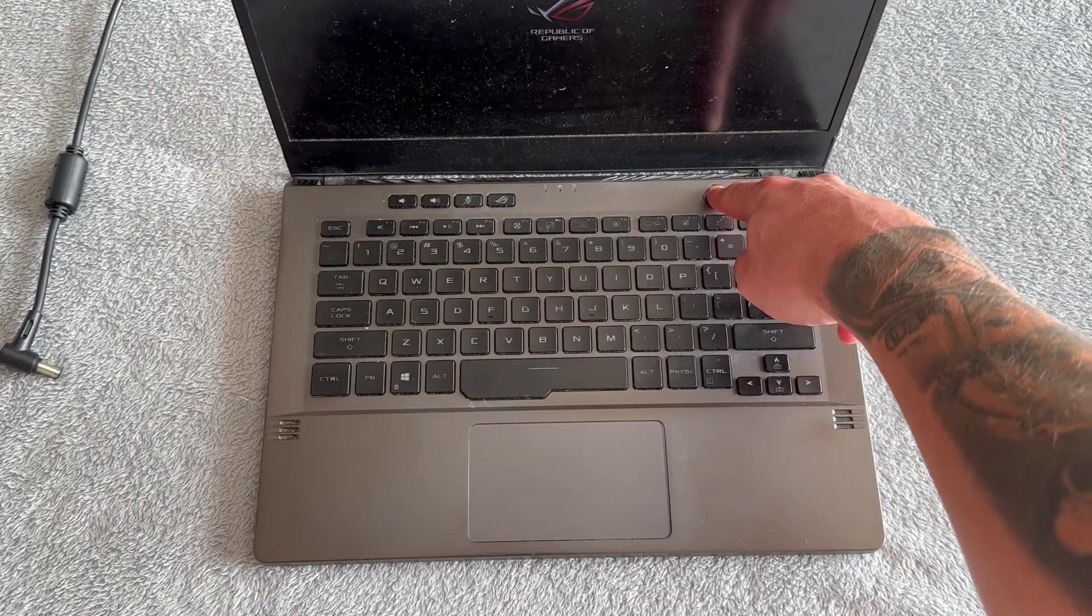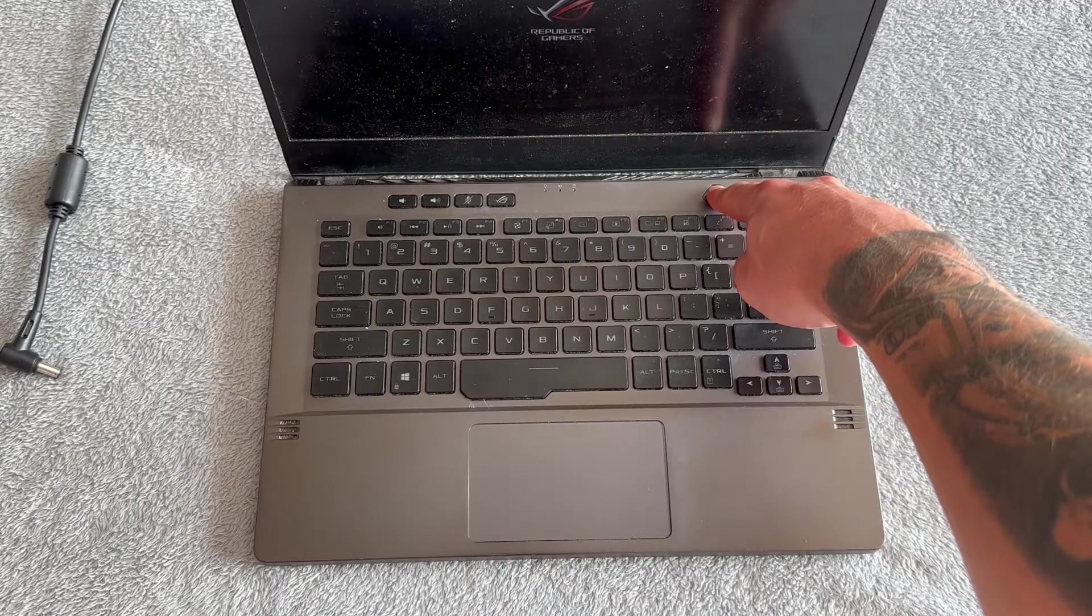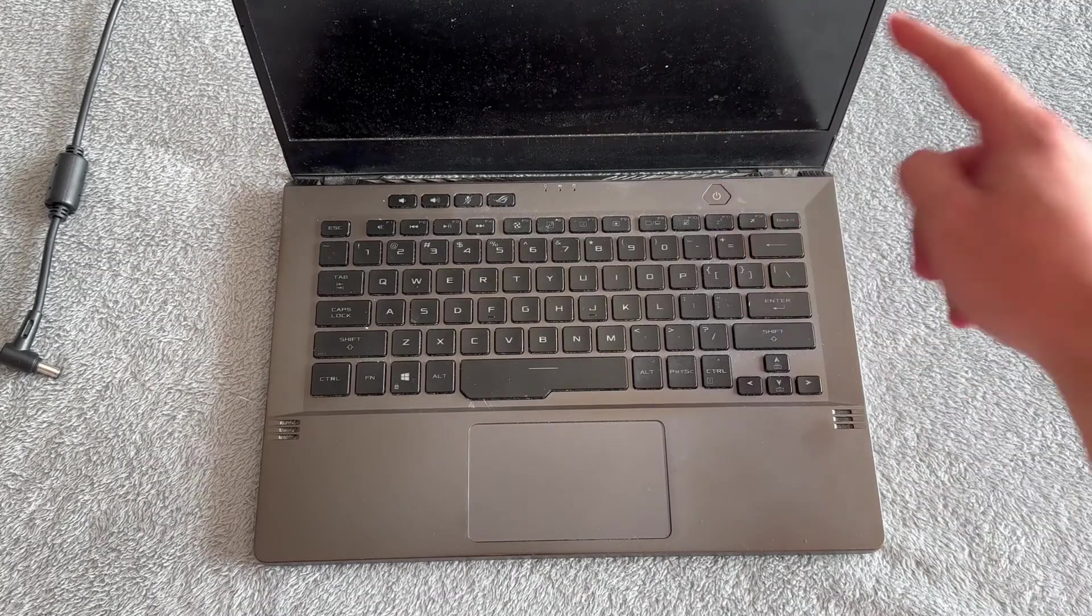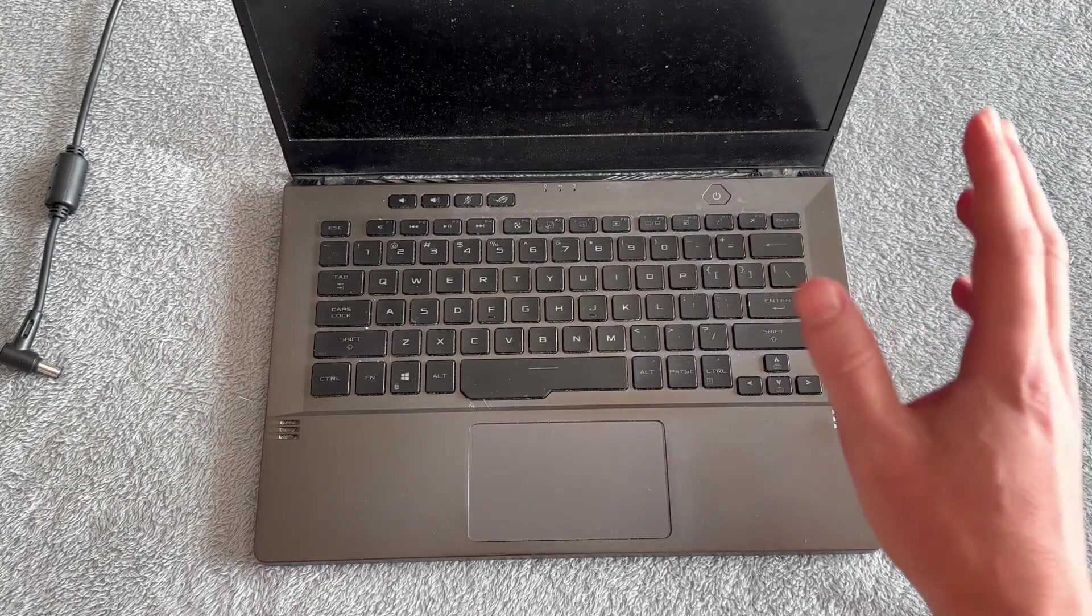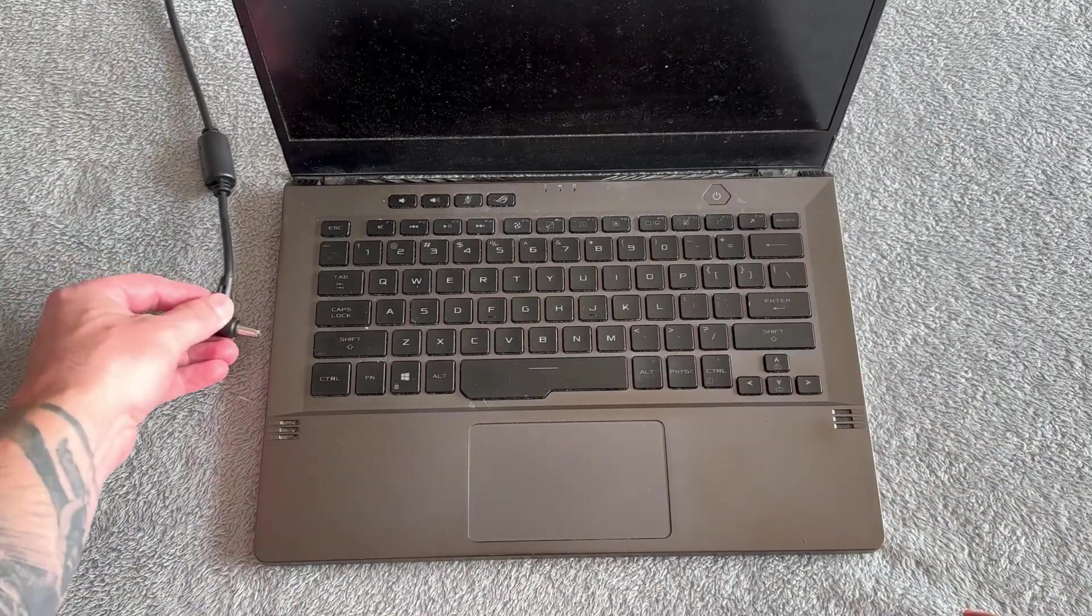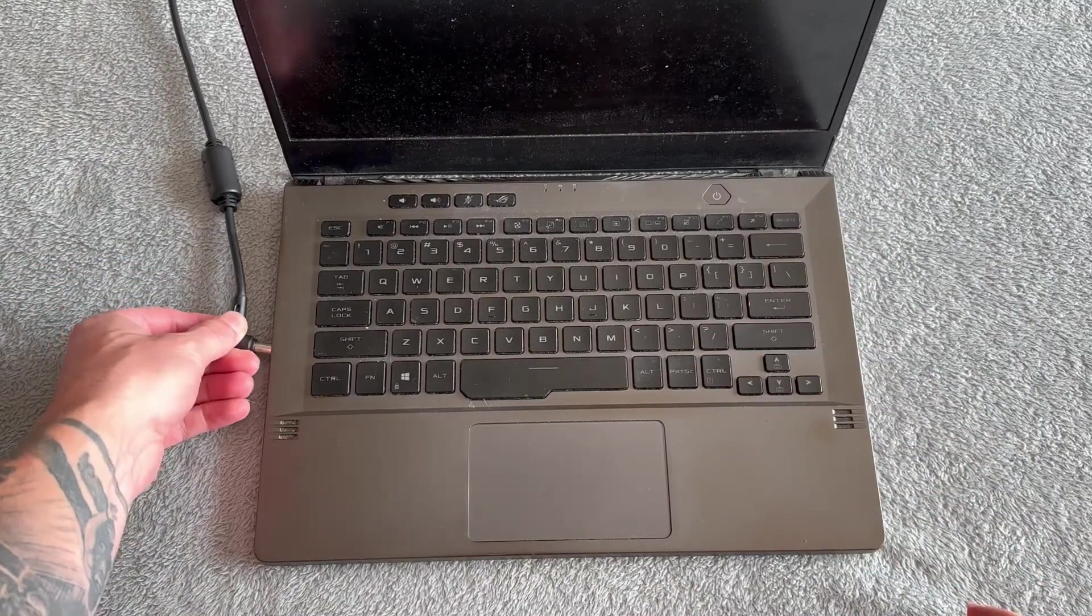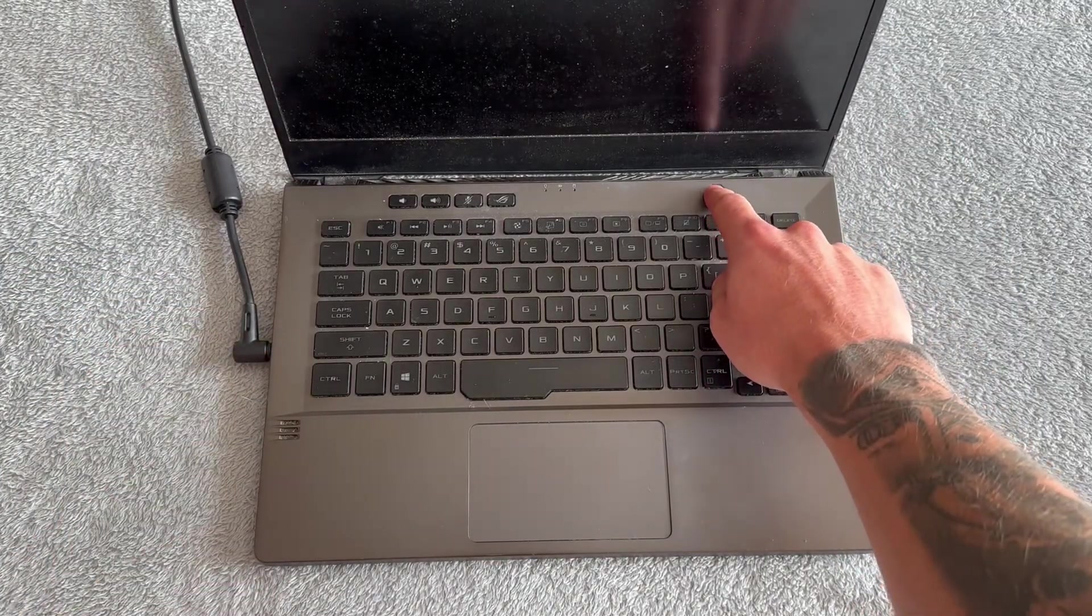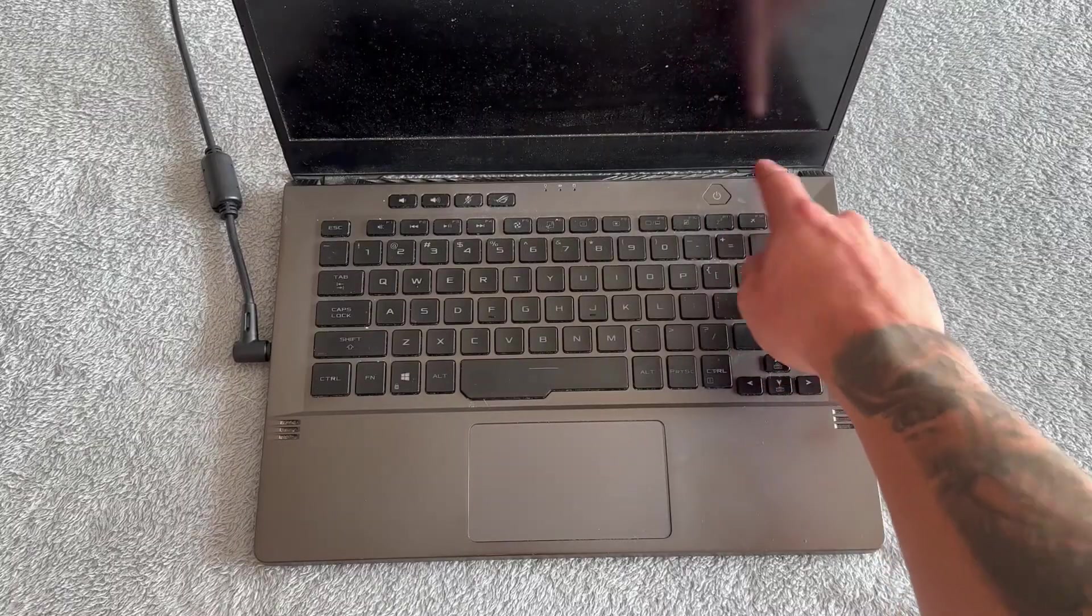Once 60 seconds have passed, release the power button and try plugging your laptop back into the charger. Turn on the laptop and check if that solved your issue.